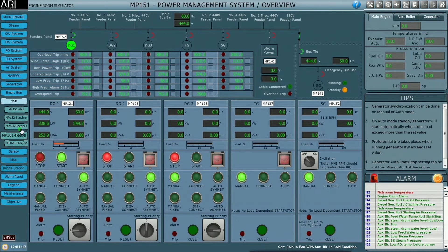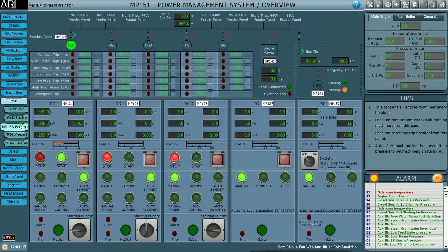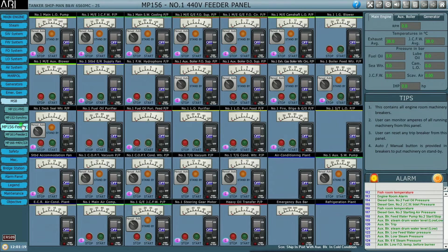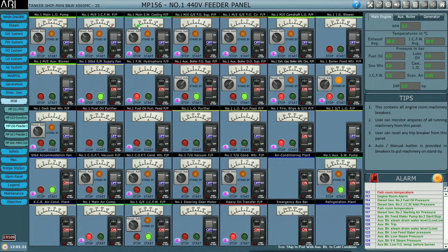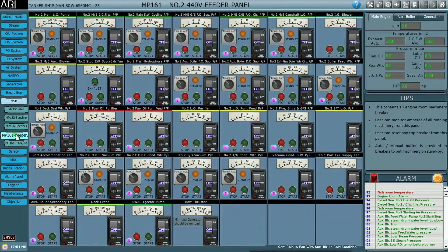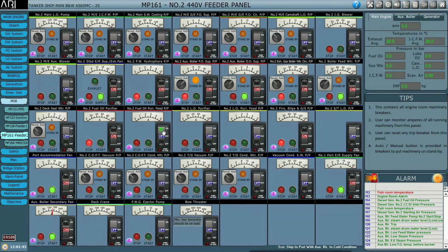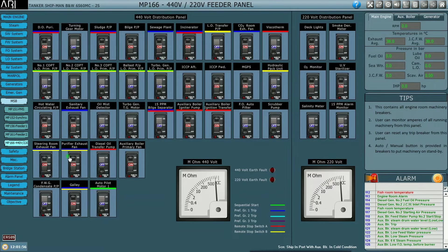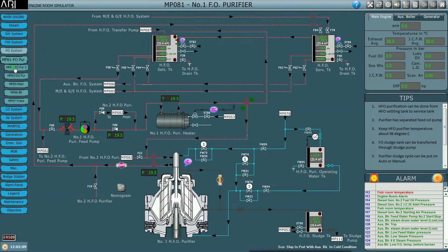We go to MSB feeder one to switch on all purifier-related breakers: number one fuel oil purifier, number one fuel oil purifier feed pump, number two fuel oil purifier, number two fuel oil purifier feed pump, and the 440-volt purifier exhaust fan.